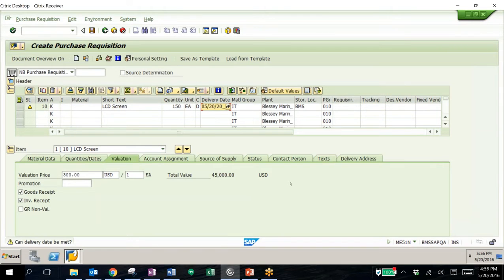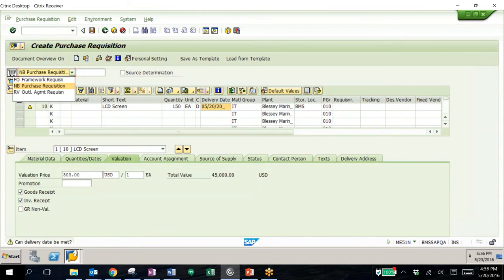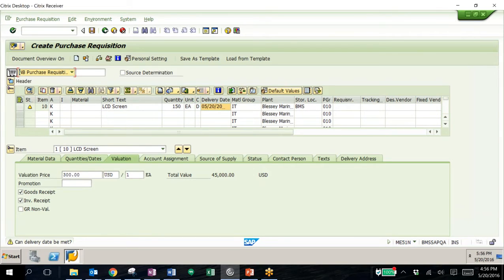To begin the process, we'll create the purchase requisition, and this is the transaction used to do so. Up in the top left, we have our order types, so if you create different types of purchase requisitions, we can use this and report on it. Down towards the middle here, we have one line item for LCD screens.